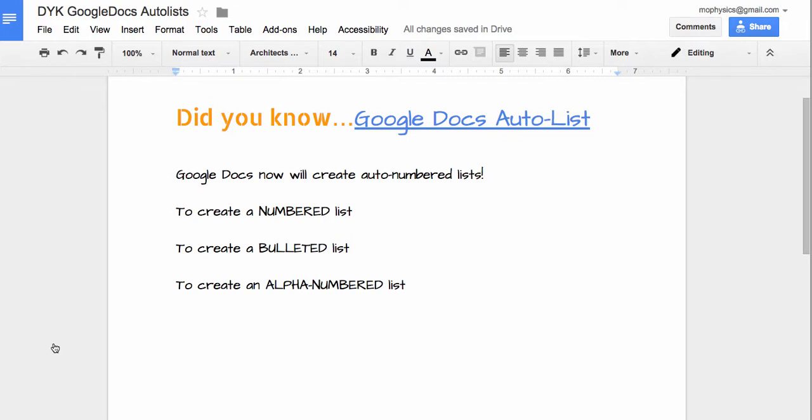Did you know Google Docs lets you create auto lists? Brand new feature, just want to show you how to do it.